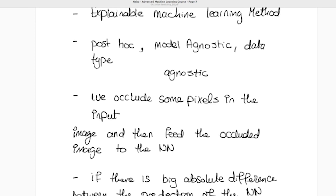When occluding pixels, we typically replace them with zeros, though some methods use the average pixel value instead. The goal is to understand which pixels are most important for the neural network to classify an image correctly — for example, to classify a cat as a cat or a goose as a goose.